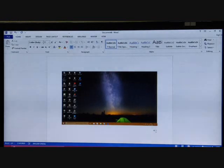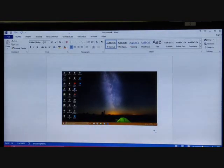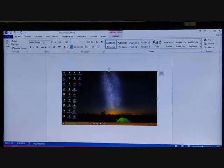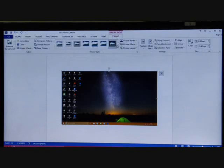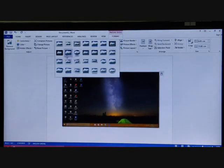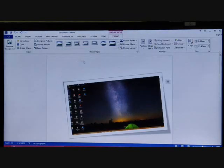You can also change the overall look of the picture by applying various predefined styles to it. Select your picture, go to the Picture Tools Format tab, click on it, and you can apply various picture styles.